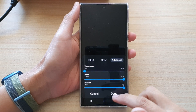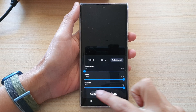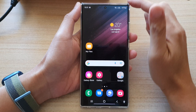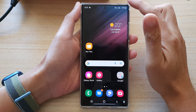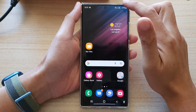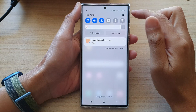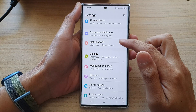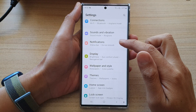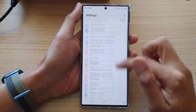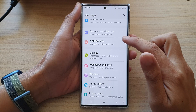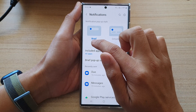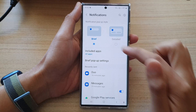First, let's go back to the home screen by tapping on the home button at the bottom of the screen. On the home screen, swipe down at the top and tap on the settings icon. In settings, go down and tap on notifications, then tap on brief at the top.